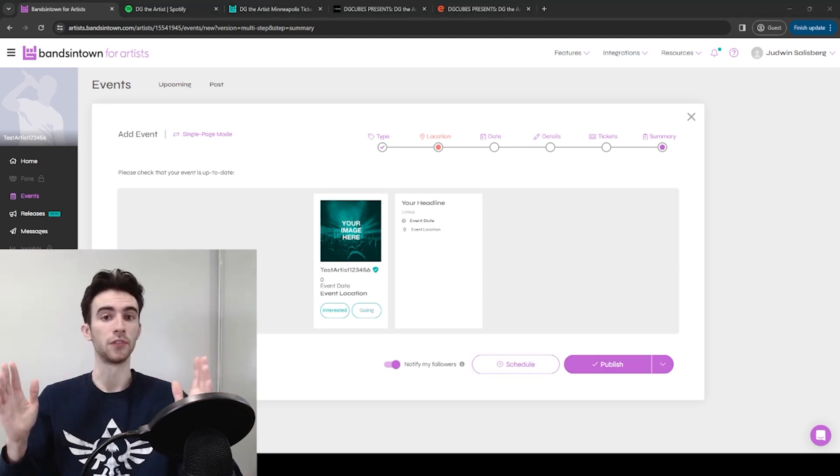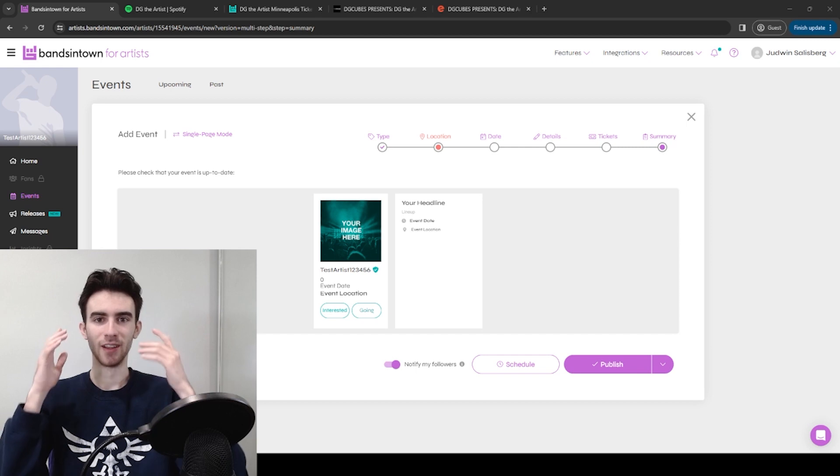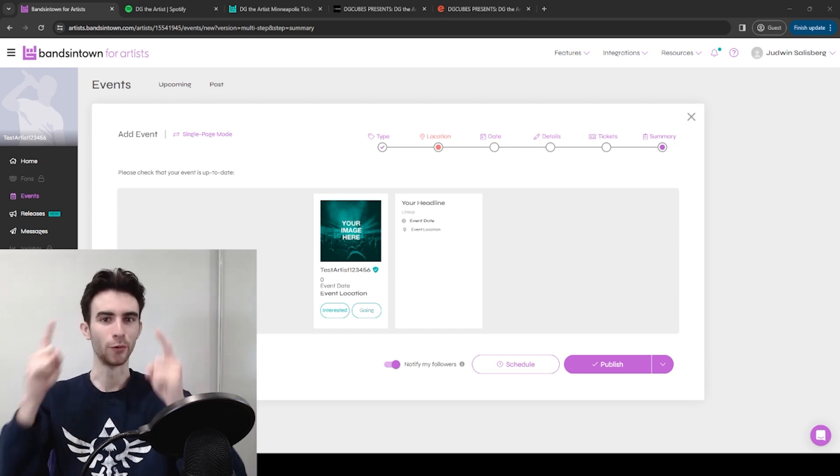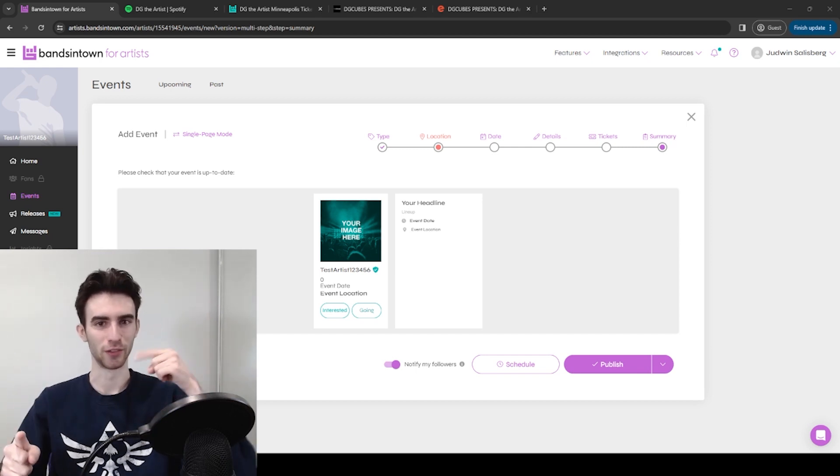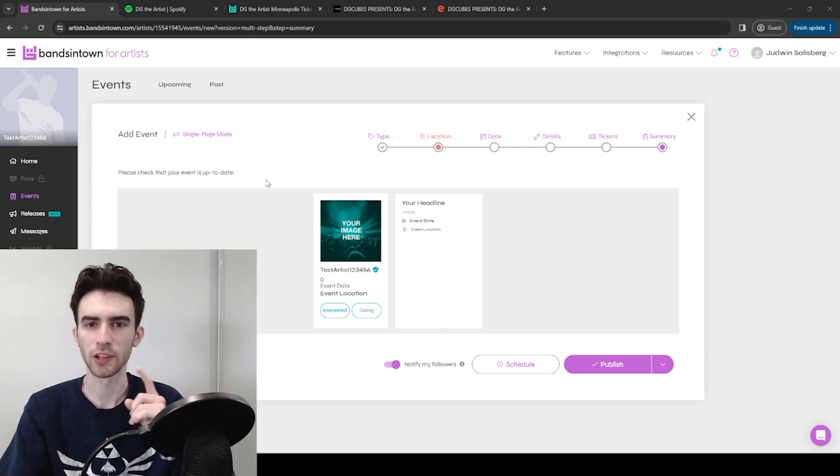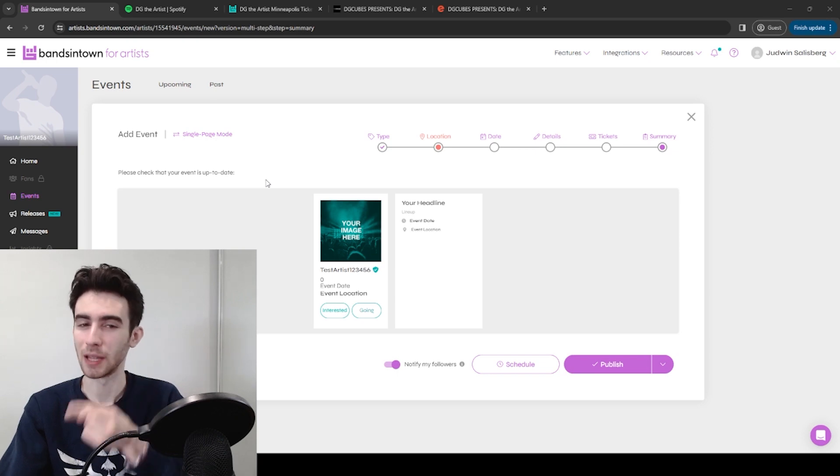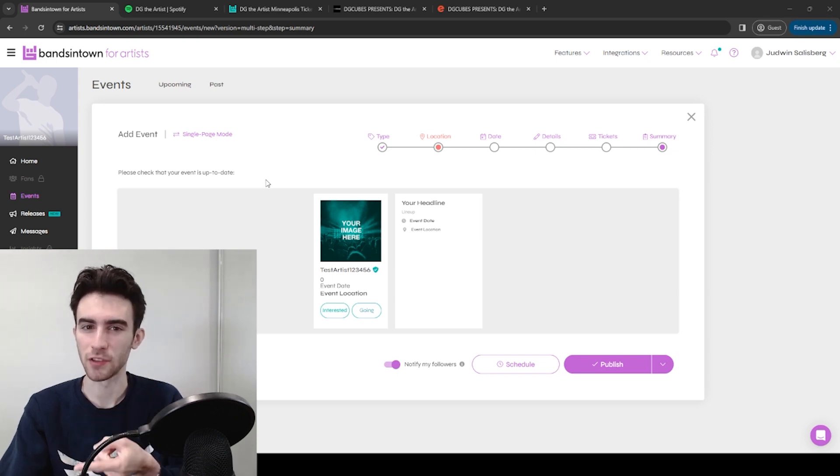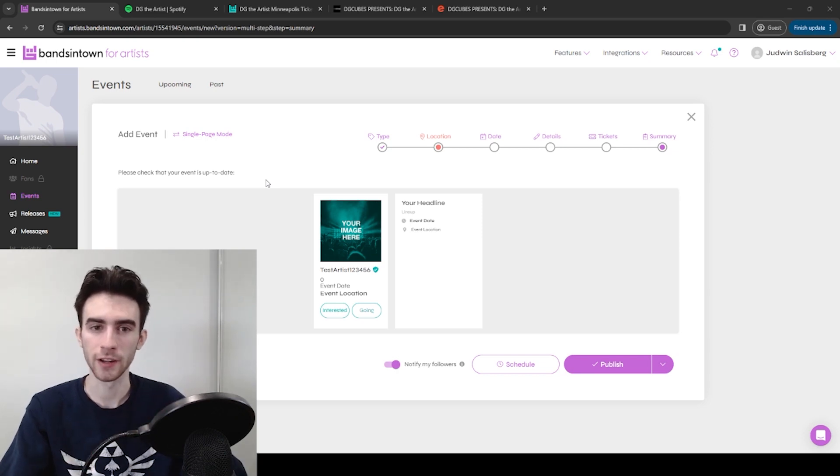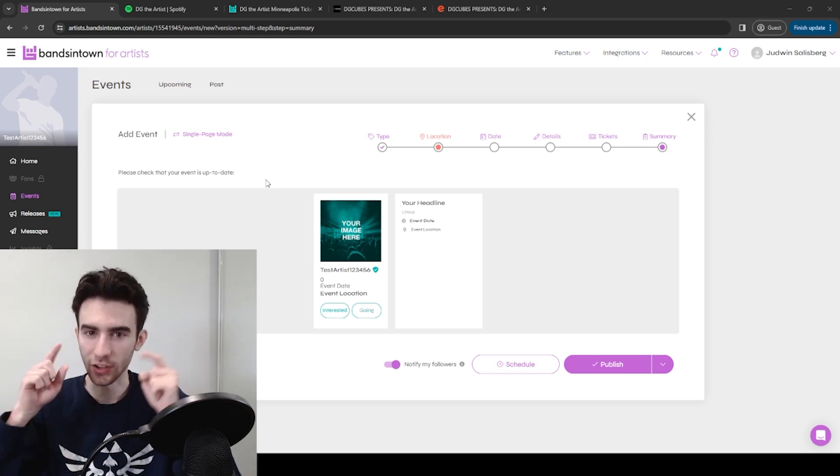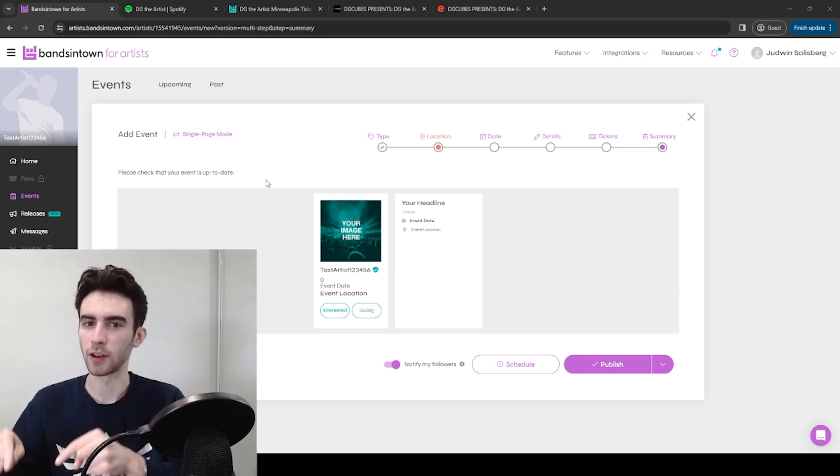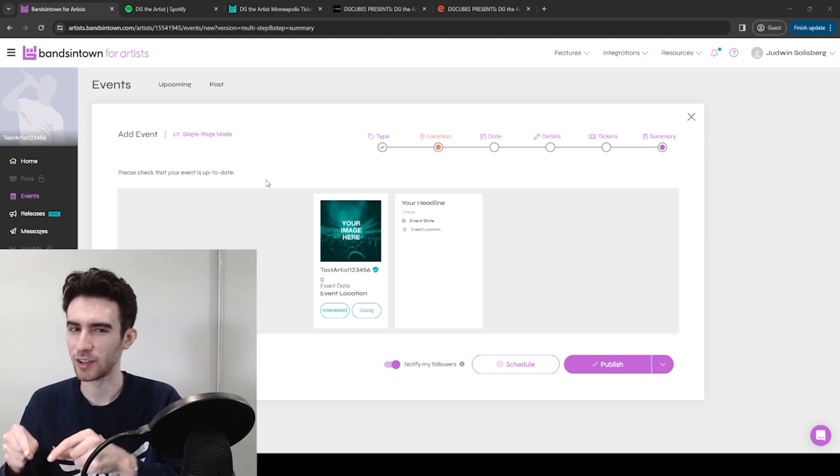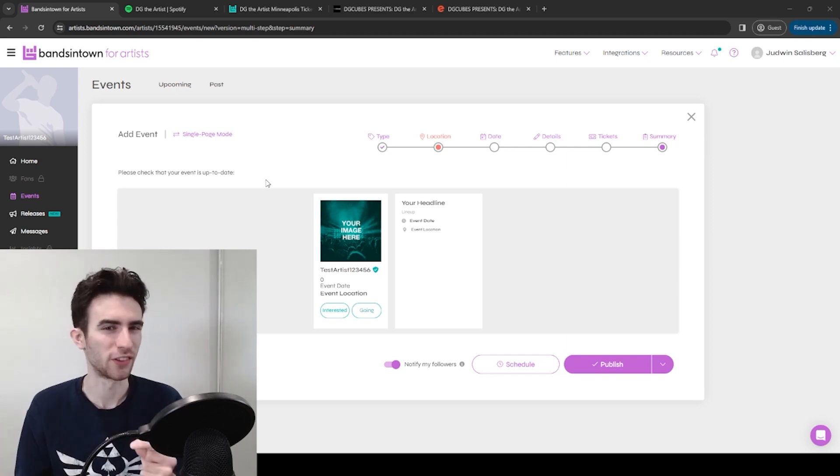Once you've done that, now it's the hardest part. Wait up to 48 hours for the changes to go into effect. So I don't remember exactly how long it took for me. I know I made my event on Bands in Town on a Friday, and then it was definitely up on Spotify by Monday. It might have been up on Sunday too. I can't completely remember.